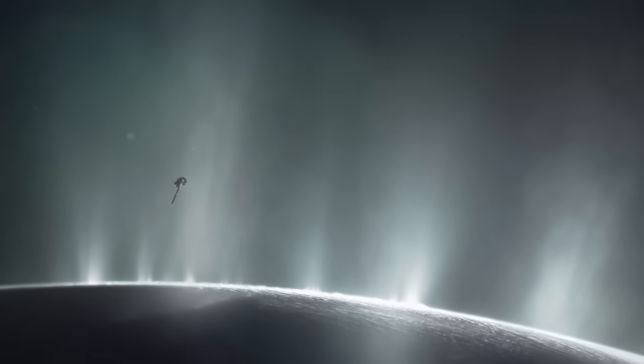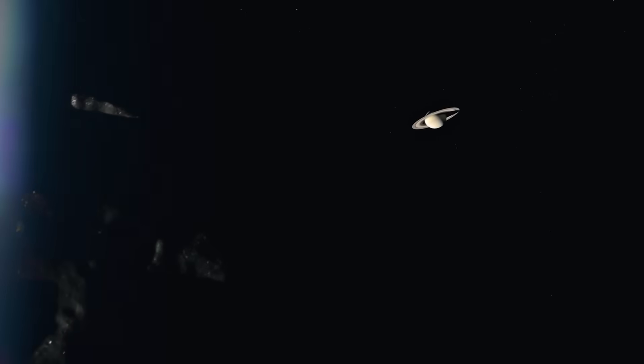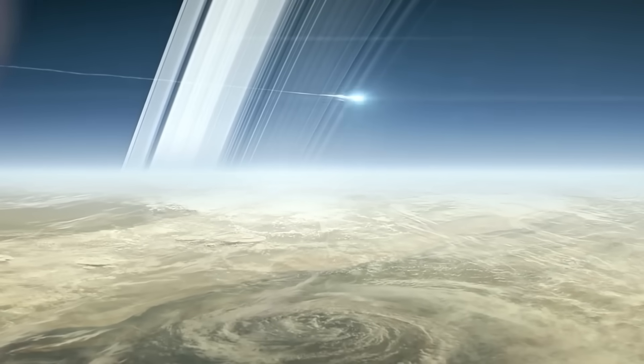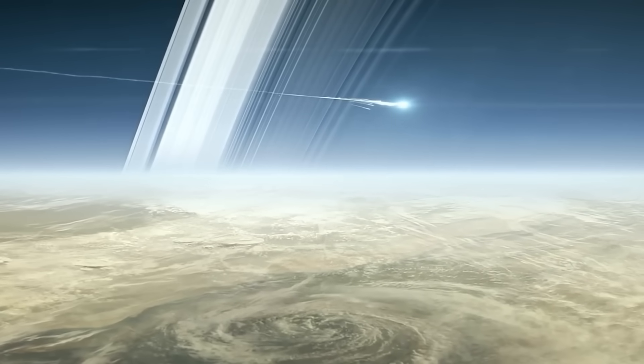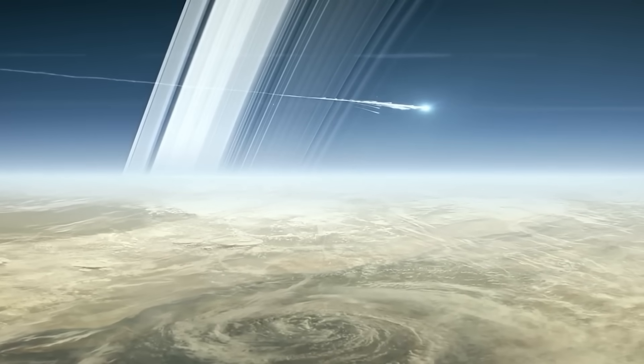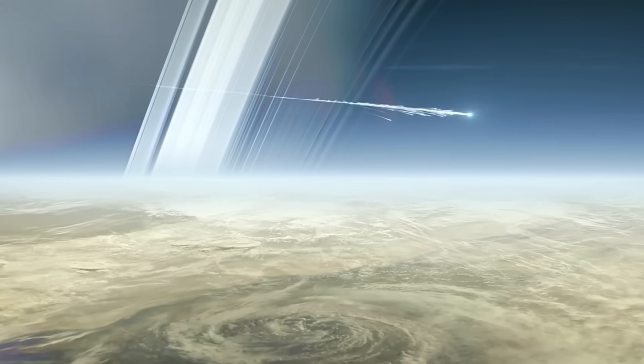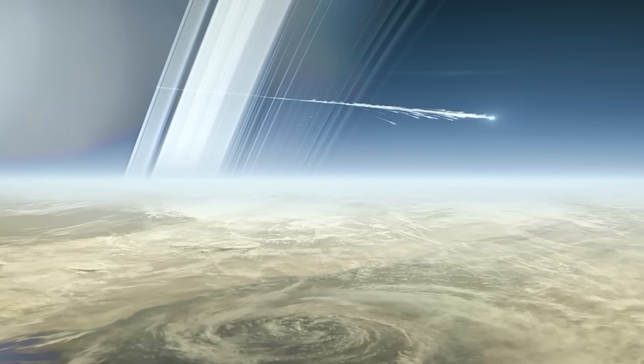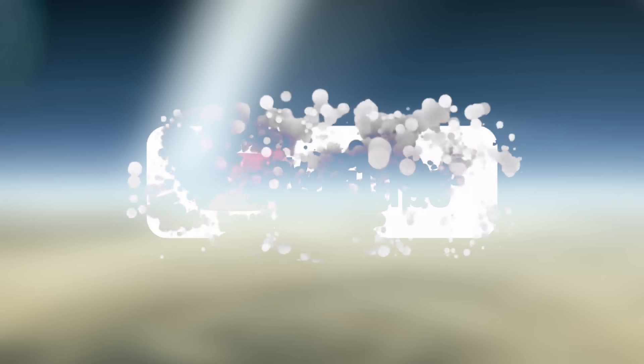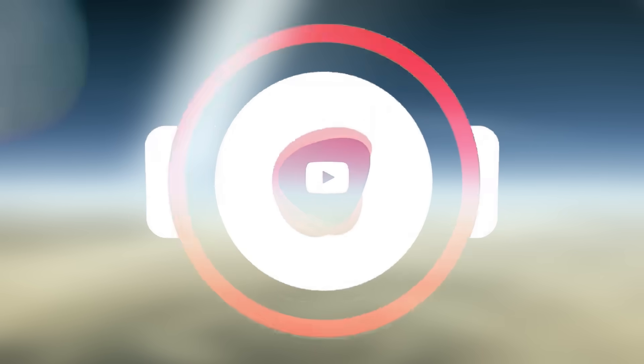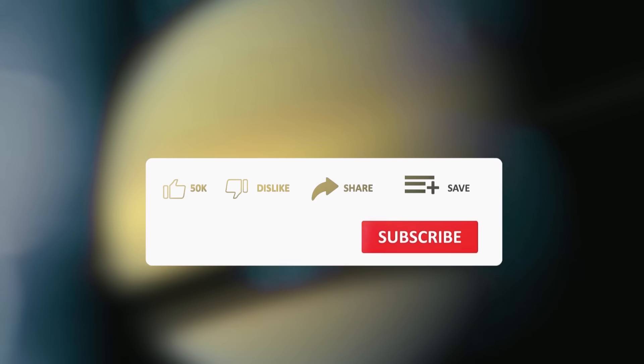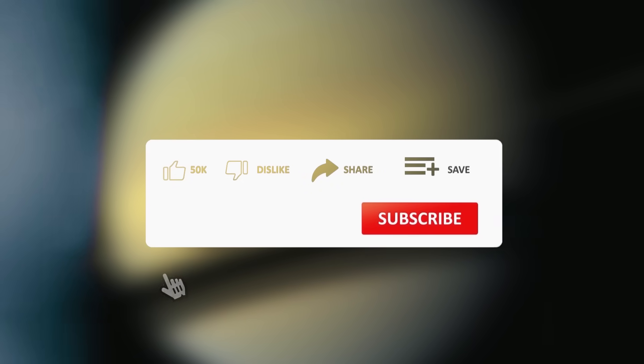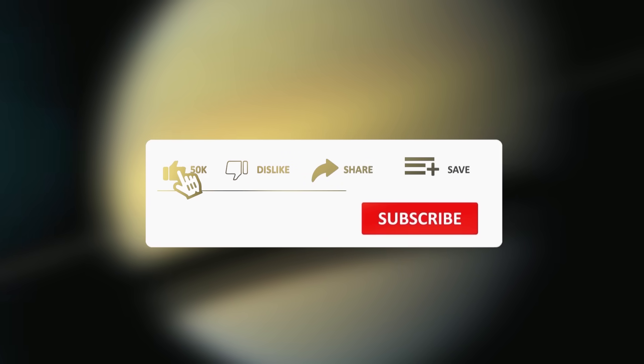And now, it's up to us to decide what we do with it. So, what do you think Cassini saw in those final seconds? Let us know in the comments, because your opinion might just help decode what the world isn't ready to admit. Don't forget to like, share, and subscribe if you want to keep uncovering what lies beneath the stars, because the universe is watching back.